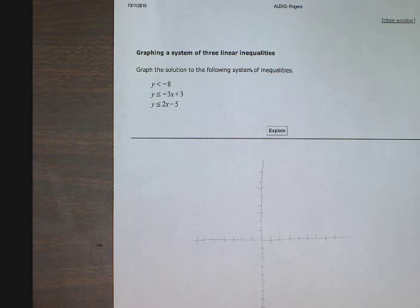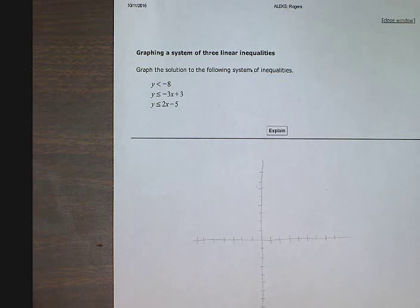Graphing a system of three linear inequalities. Graph the solution to the following system of inequalities: y is less than negative 8, y is less than or equal to negative 3x plus 3, and y is less than or equal to 2x minus 5.